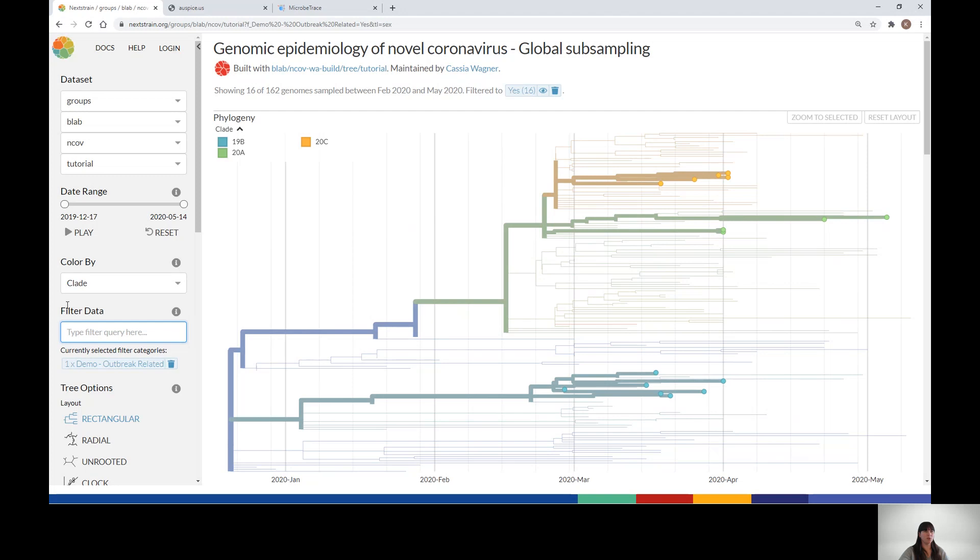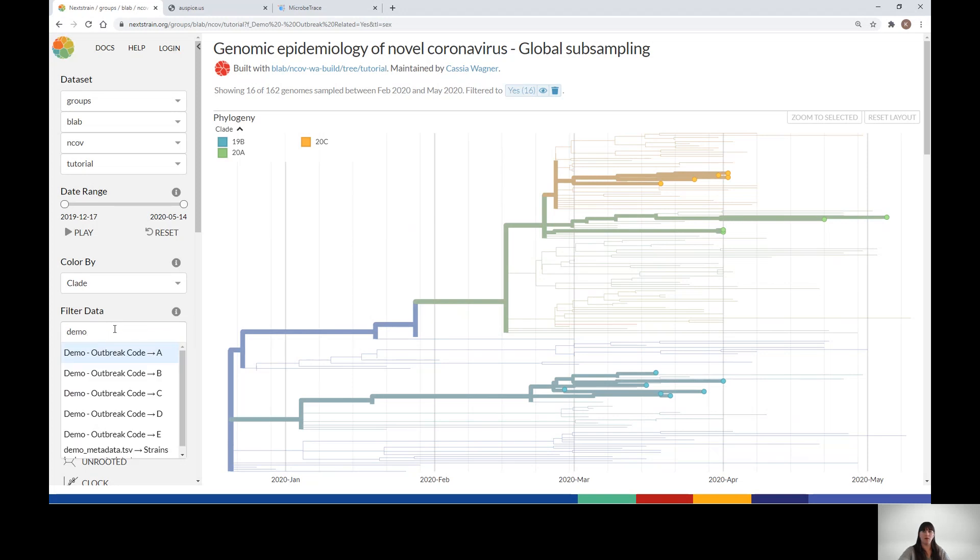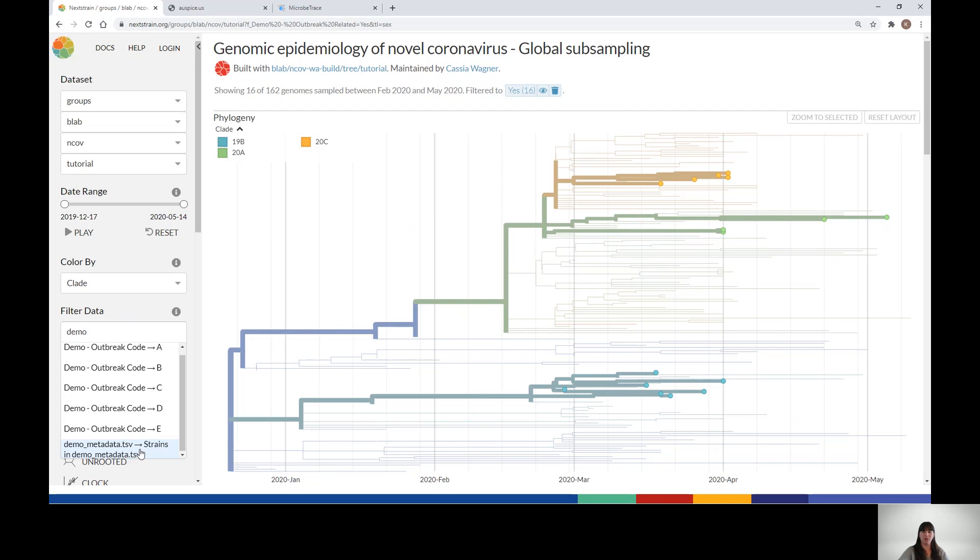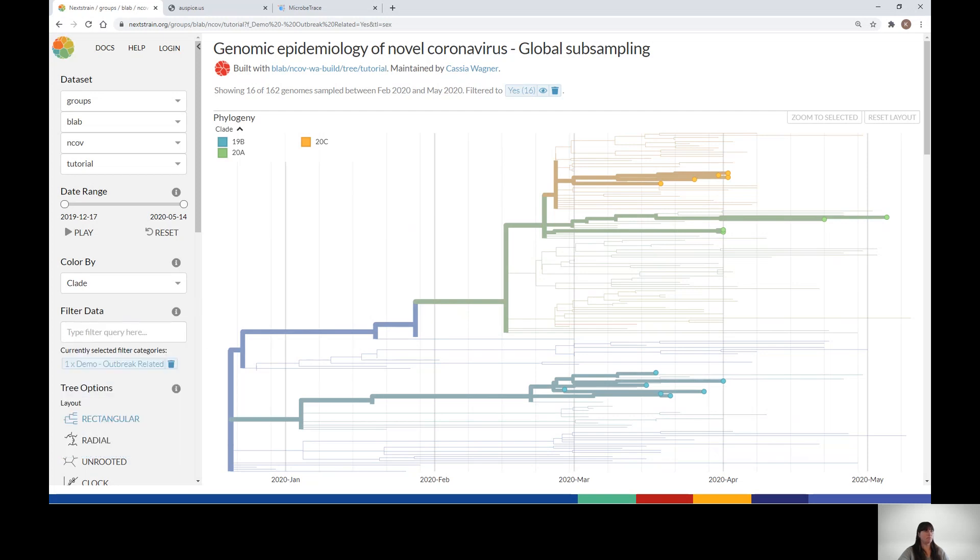You can also filter by your metadata file name, and this will select only strains that are included in your metadata file. The filtering function is helpful for highlighting only the tips of interest. In this visualization, only the outbreak-related tips which fall in clades 19b, 20a, and 20c are highlighted, while the rest are relegated to the background.